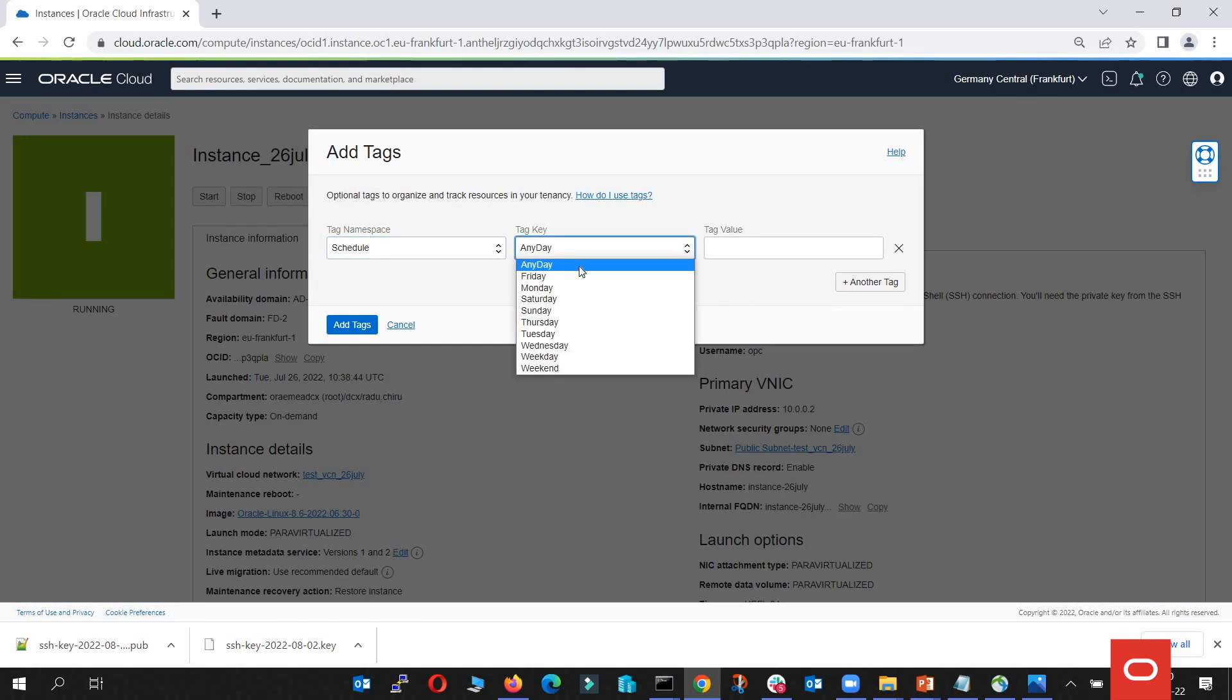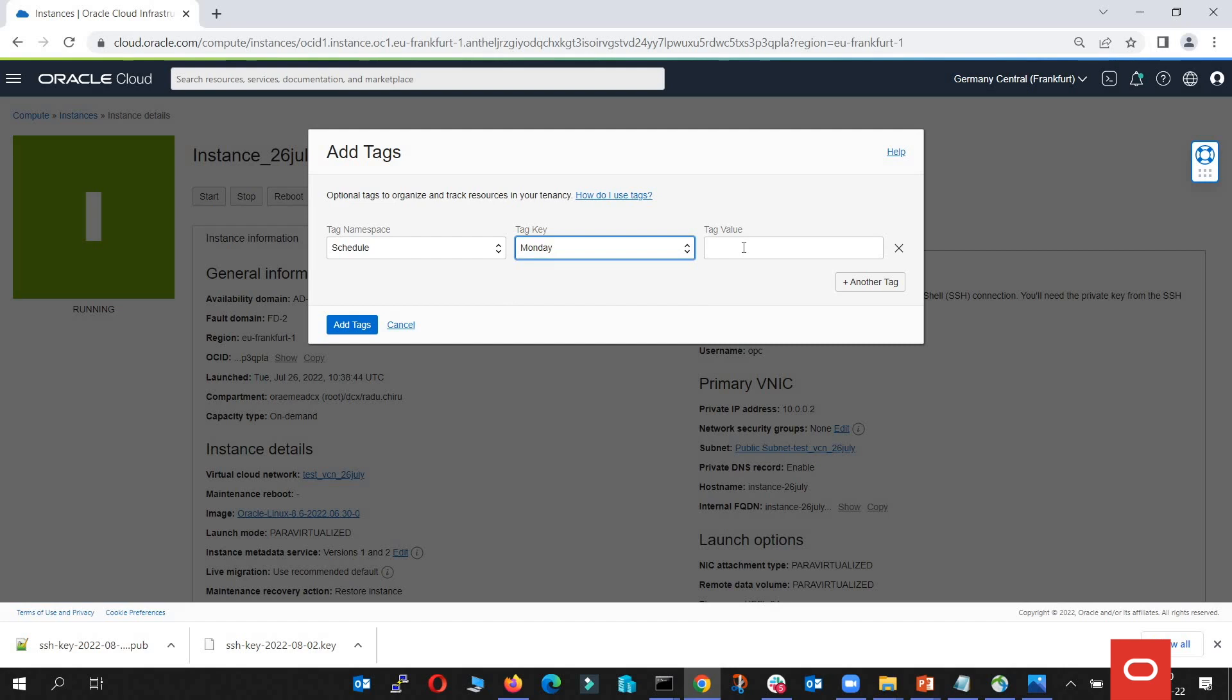Let's say we want to use it just on Monday. And we select the tag values. In the tag value form, we're going to select the hours when we want our instance to be started. So let's go with 10 to 12. And with a semicolon, we can put another time interval. From 13 to 15.